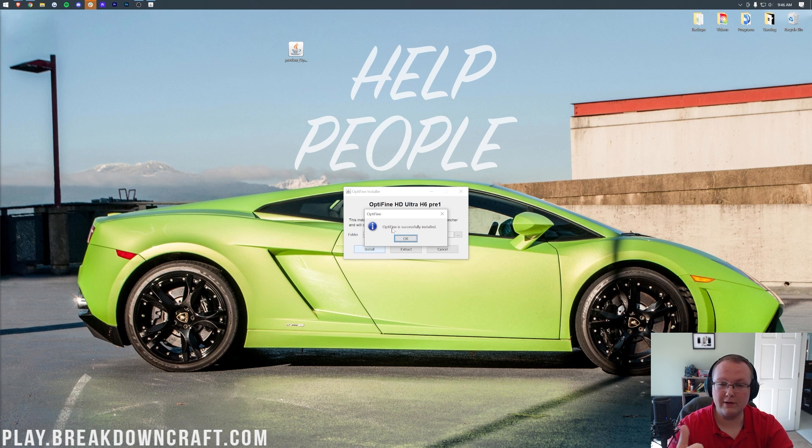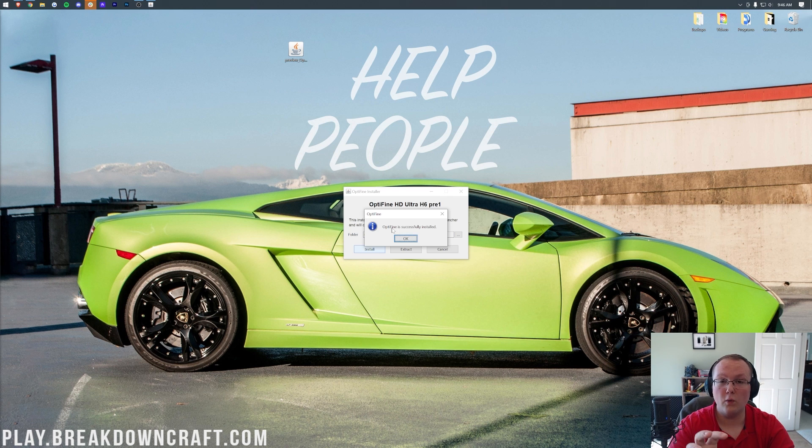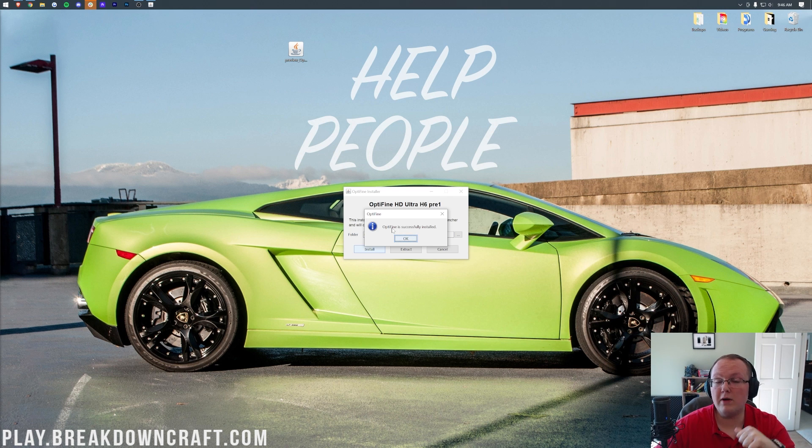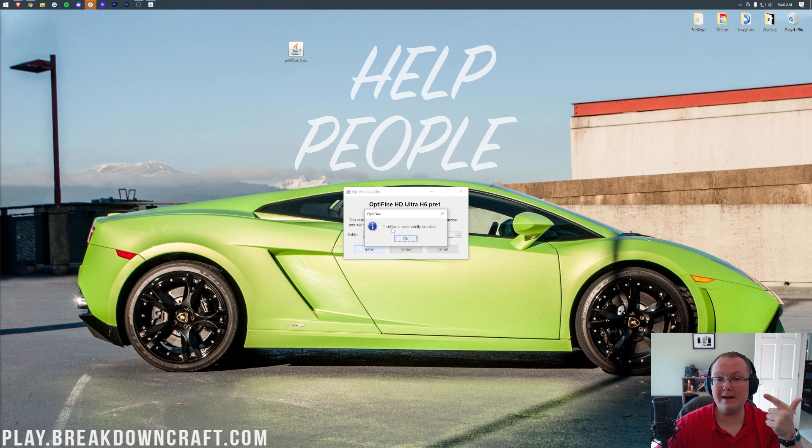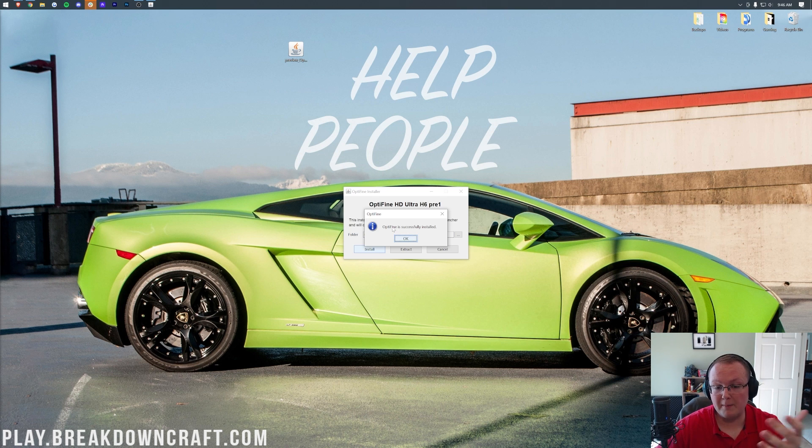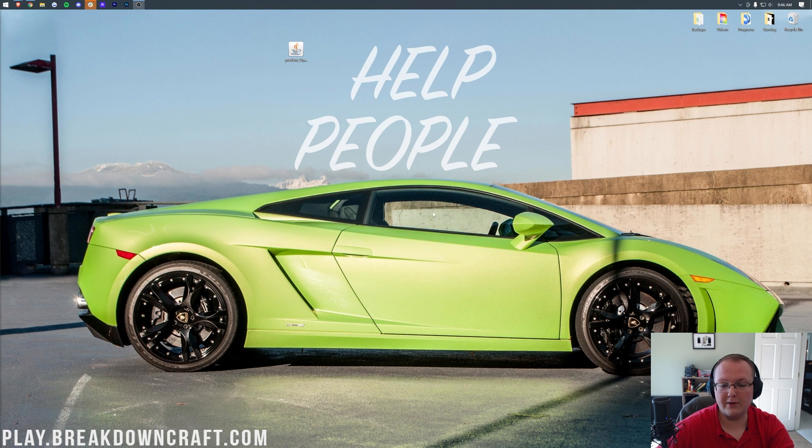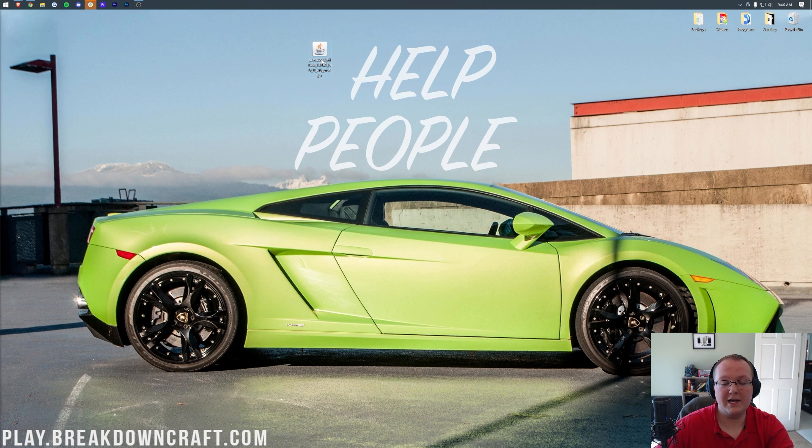Also, make sure Minecraft and the Minecraft Launcher are closed out when you're installing Optifine because that can also cause issues. So if you've played Minecraft 1.18.2 and Minecraft and the Minecraft Launcher are closed, Optifine will successfully install like this. Click OK and it will close out of the Optifine installer and you can actually delete Optifine from your desktop as well.